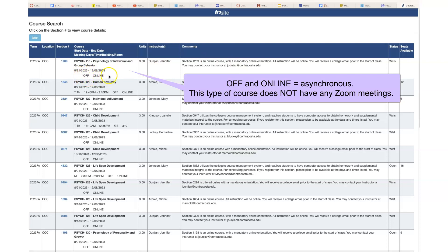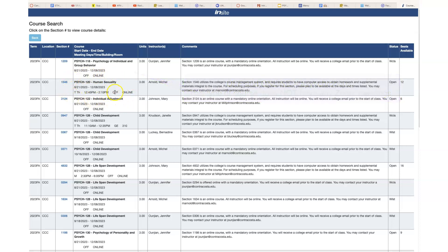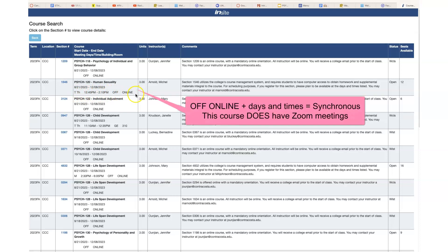If you see off and online like this, it means it's asynchronous, and asynchronous means that there's no set time. Now if we go down here to Dr. Arnold's class, you see off and online too, but then you see days and times. This is a synchronous online class. It meets online only, off campus and online, but it has Zoom meetings on these days and times.